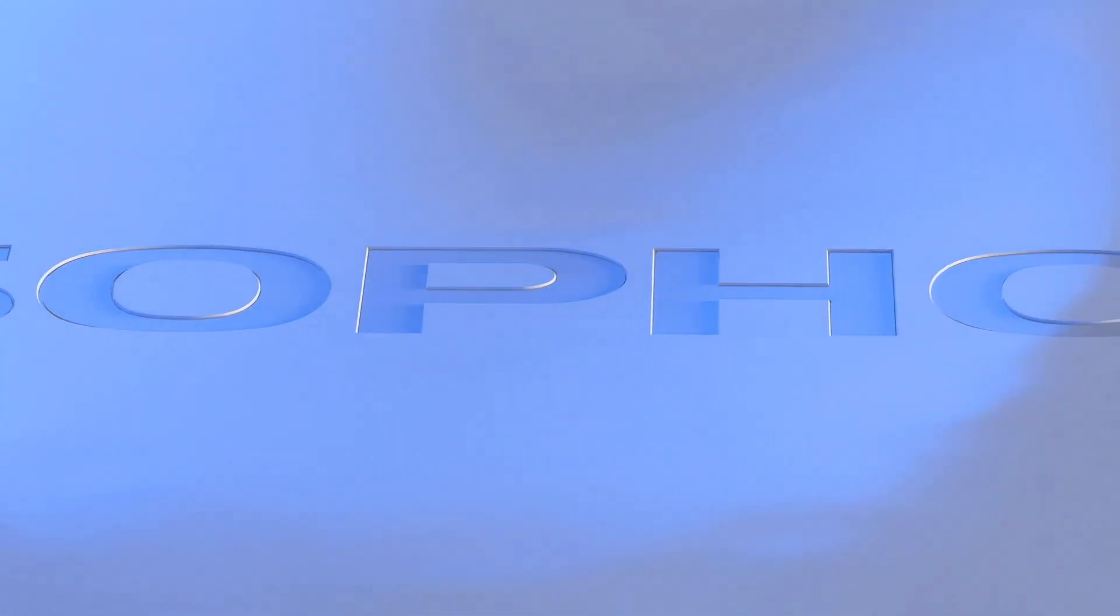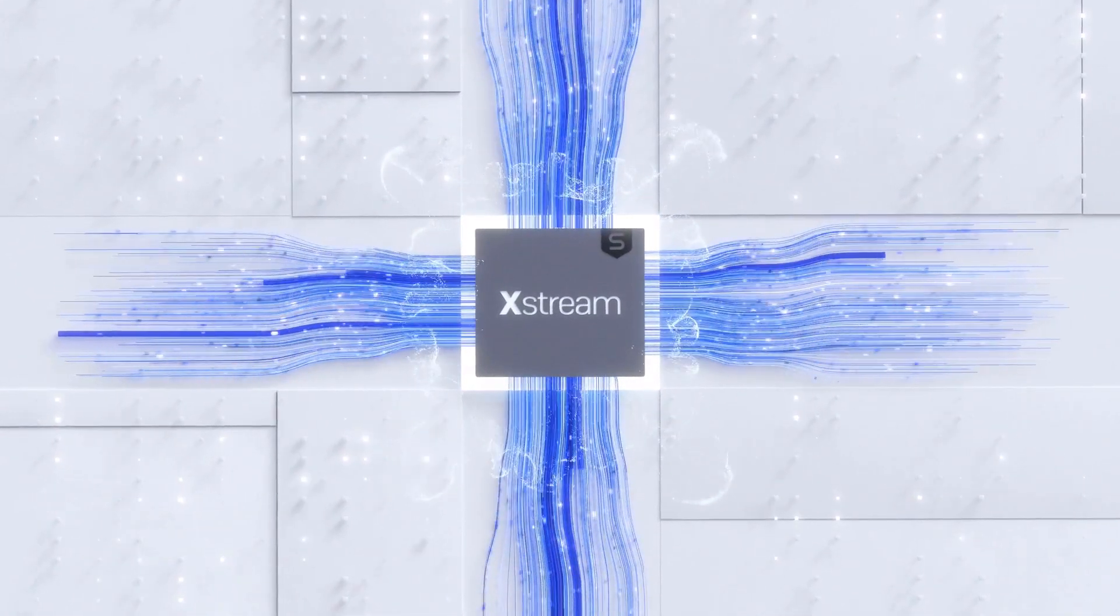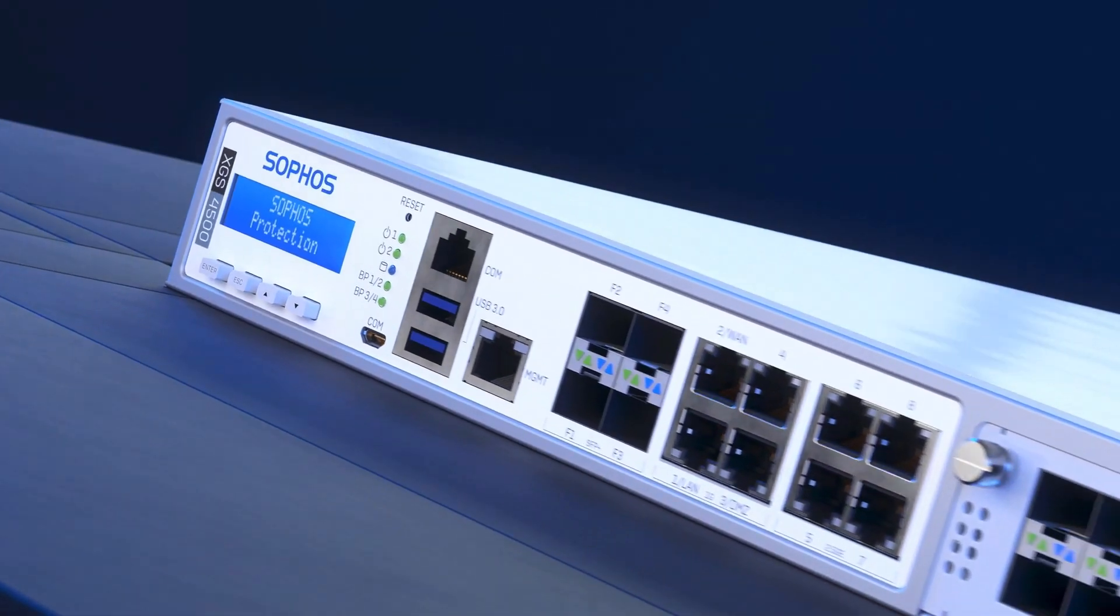Sophos firewall is redefining next-gen firewall protection with unmatched visibility, protection and response.